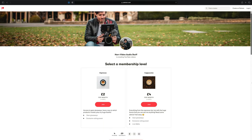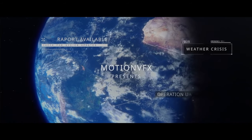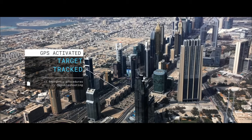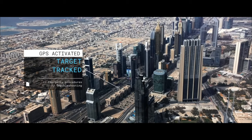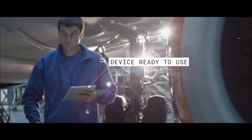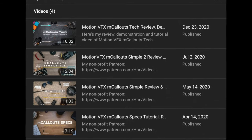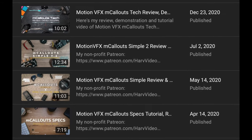So what is this plugin? mCallouts High Tech is a pack of 30 4K-ready tracks and animated titles for Final Cut that can very easily track objects. If you're interested, I have also reviewed mCallouts, mCallouts 2, mCallouts Tech and mCallouts Specs. They're all linked below, they all do different things and they're all fantastic — you should check them out.